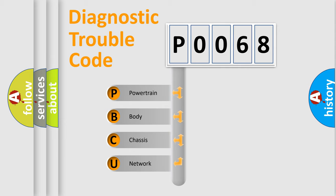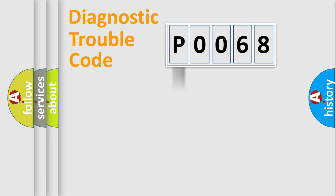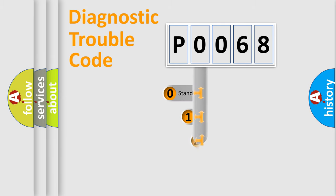We divide the electric system of automobile into four basic units: Powertrain, body, chassis, and network. This distribution is defined in the first character code.